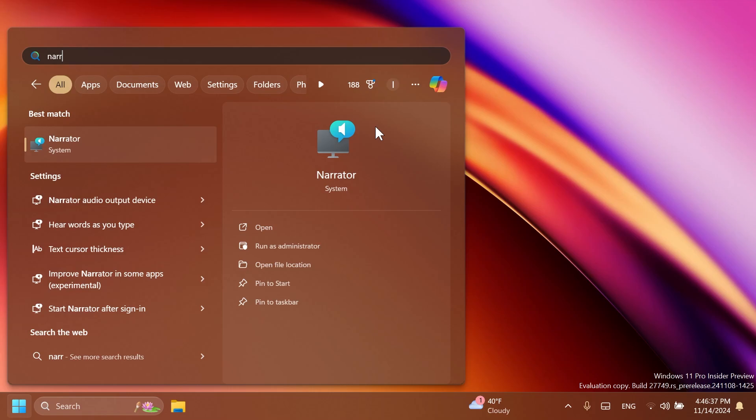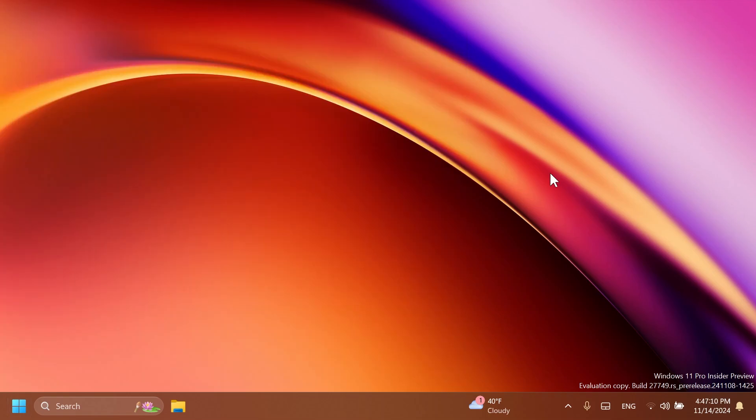You can use these shortcuts to review and copy what narrator spoke, useful in cases you want to quickly copy some content or descriptions or codes numbers for use. Also, narrator will now auto read contents of a mail in the new Outlook app similar to behavior in Outlook Classic.